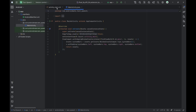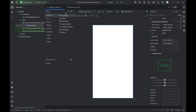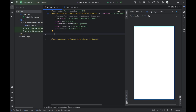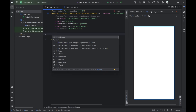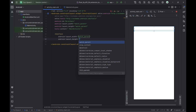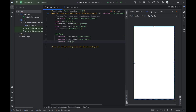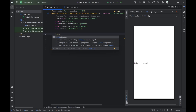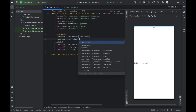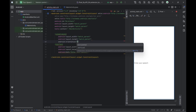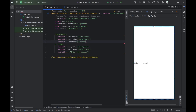Now let's design a simple layout. Open the activity_main.xml file under the res/layout folder. Here we'll add an EditText for user input and a Button to trigger the speech. This will give users a way to type something and have the app speak it out loud when the button is pressed. We're using a ConstraintLayout as the root, which allows us to position elements flexibly.